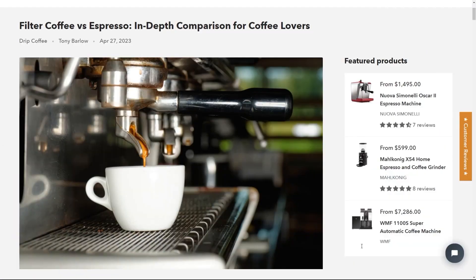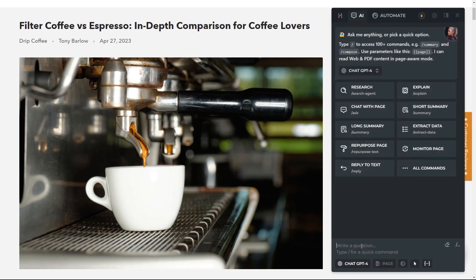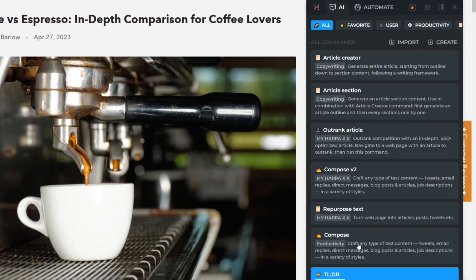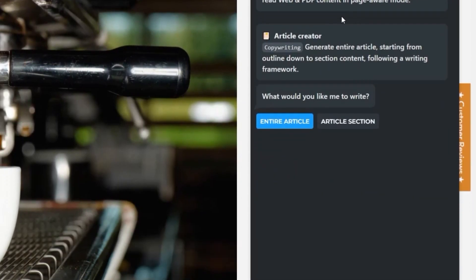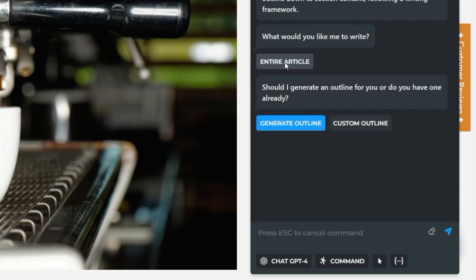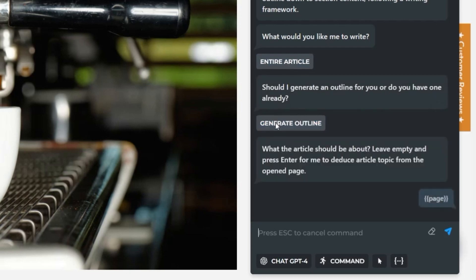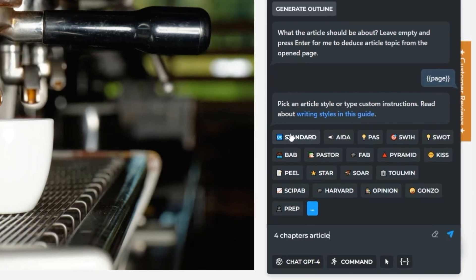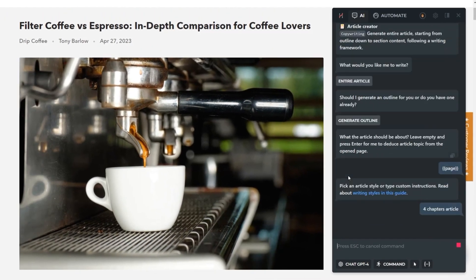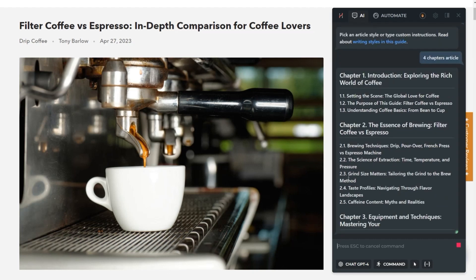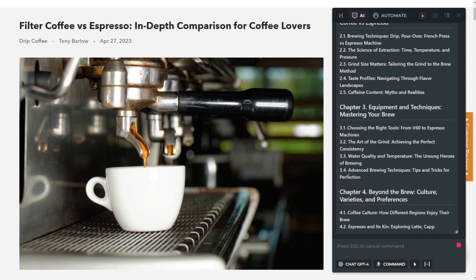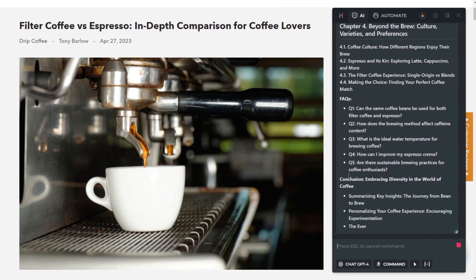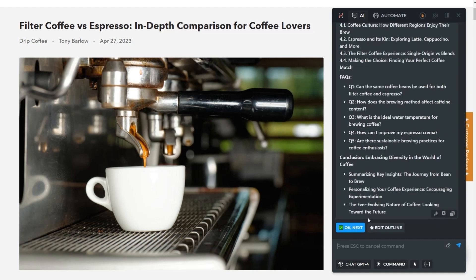Use Article Creator to generate articles of unlimited length. Type slash article in Harpa chat and select the Article Creator command. Click the Generate Outline button, then type in the topic or press Enter and Harpa will guess the topic from the web page. Pick an article style or type custom instructions, and wait for your article outline to be generated. Click Edit to refine it or Done to accept it.